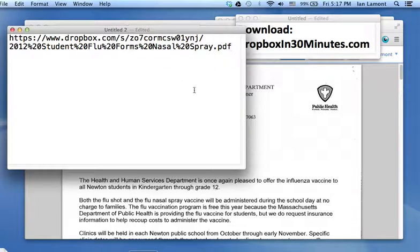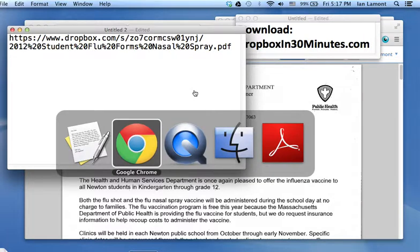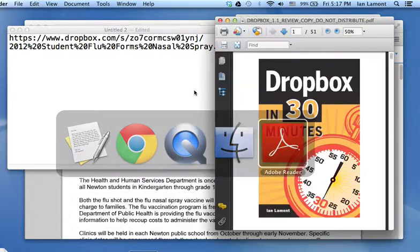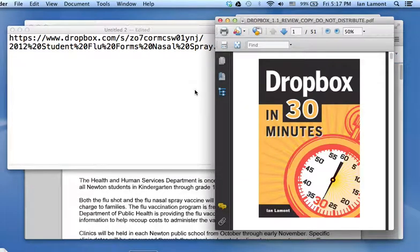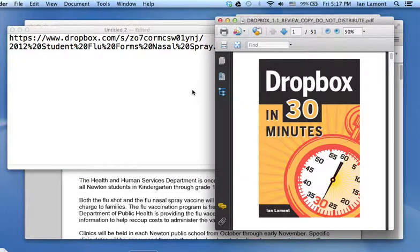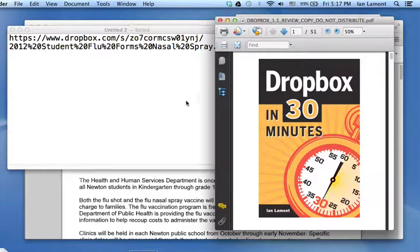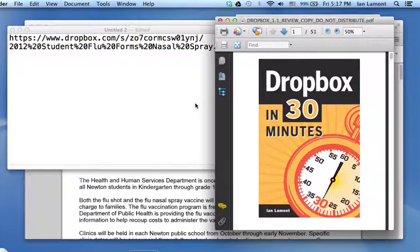So this is Ian Lamont, author of Dropboxin30minutes.com, available on the Dropboxin30minutes.com website or from Amazon, BarnesandNoble.com, iTunes, Kobo, and various other places. It's a great book with lots of tips on how to use Dropbox, and the website also has lots of videos. So hope to see you soon. Thanks again.